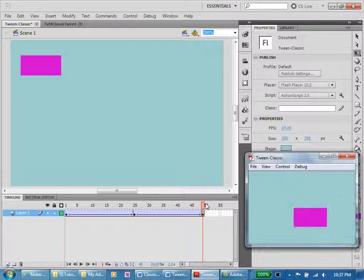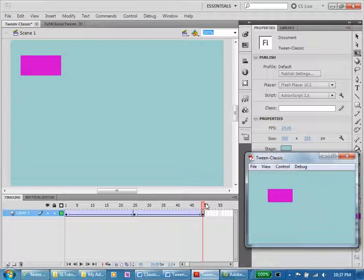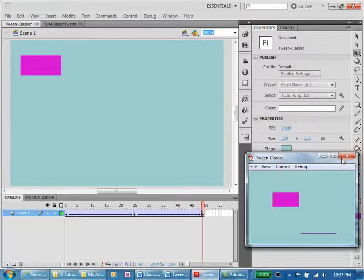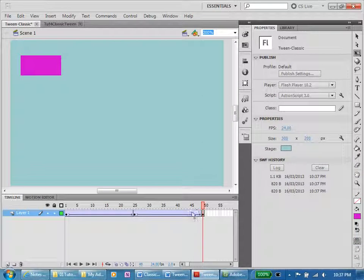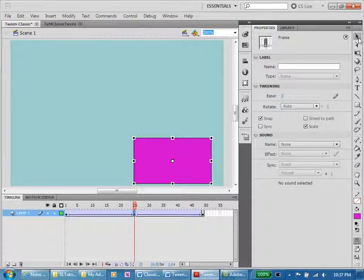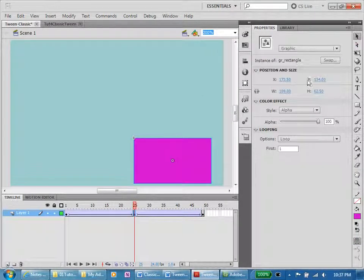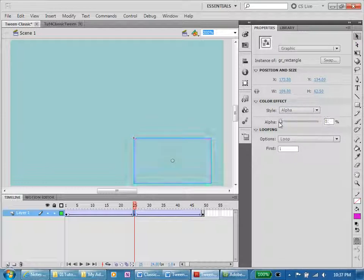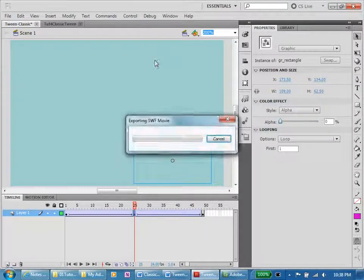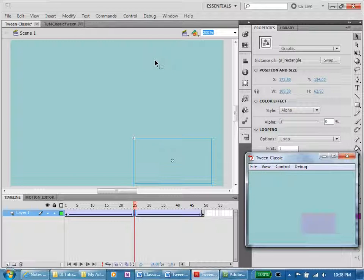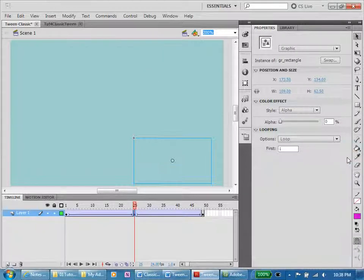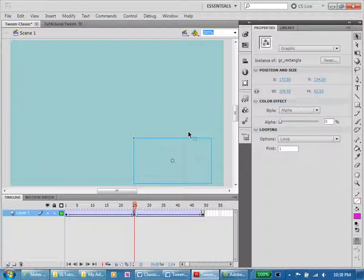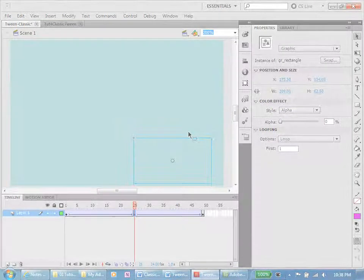Now let's go and look at our alpha, our color effect alpha. Let's drop that right back. Let's drop it right back to 0. Control enter. Look at that. So the classic tween in this case allows us to do that particular maneuver more quickly.